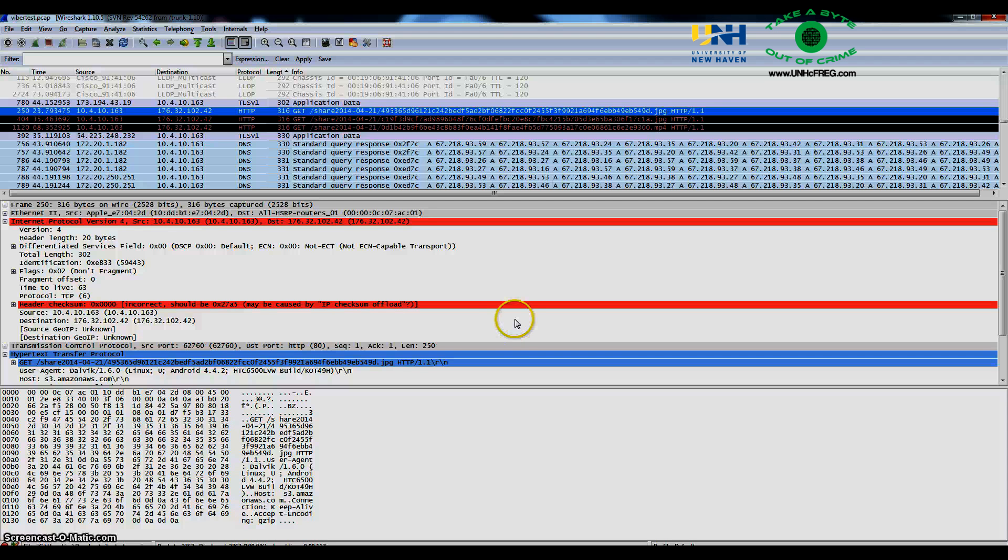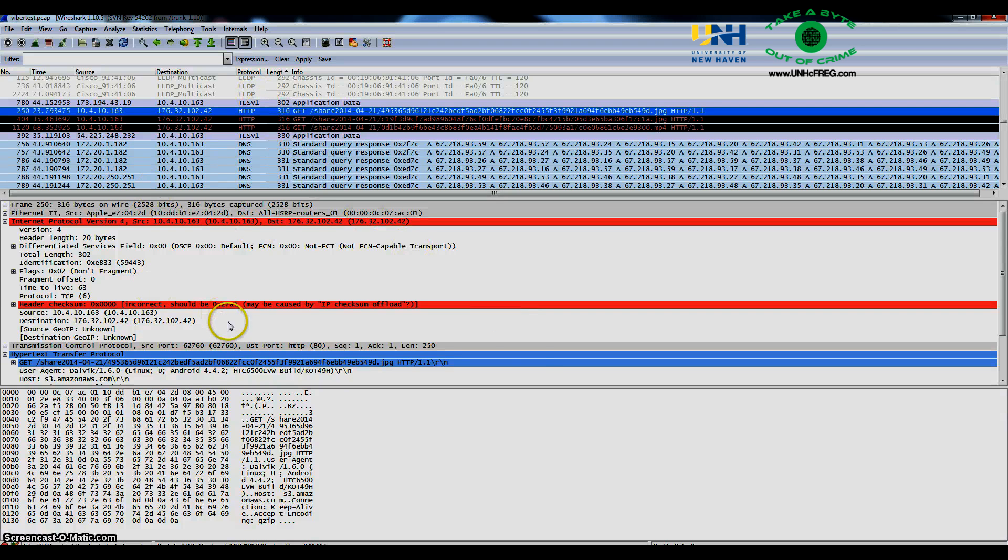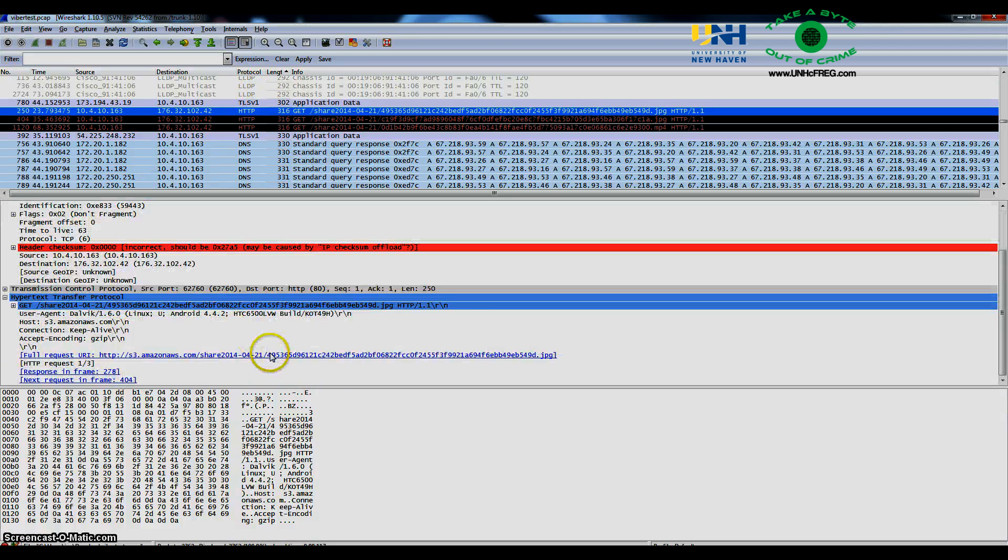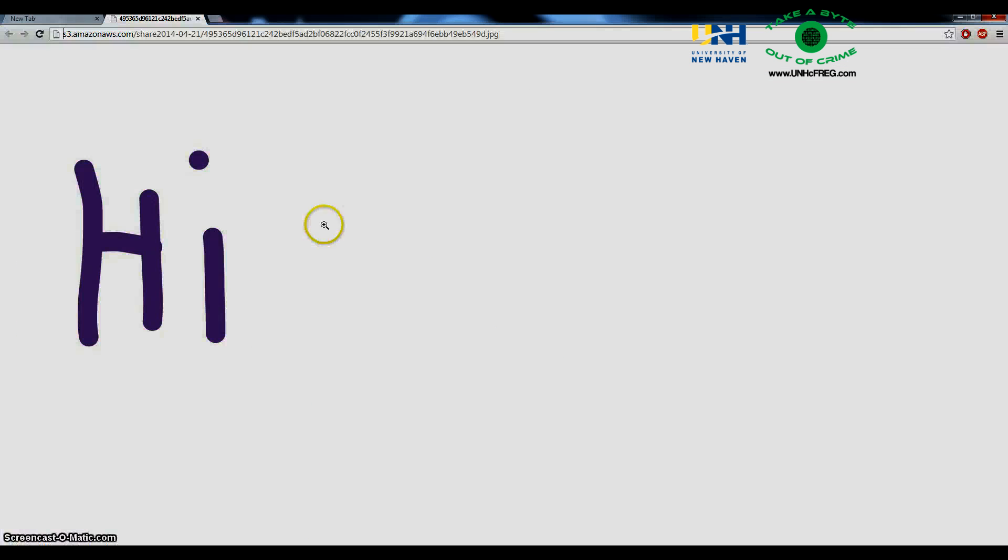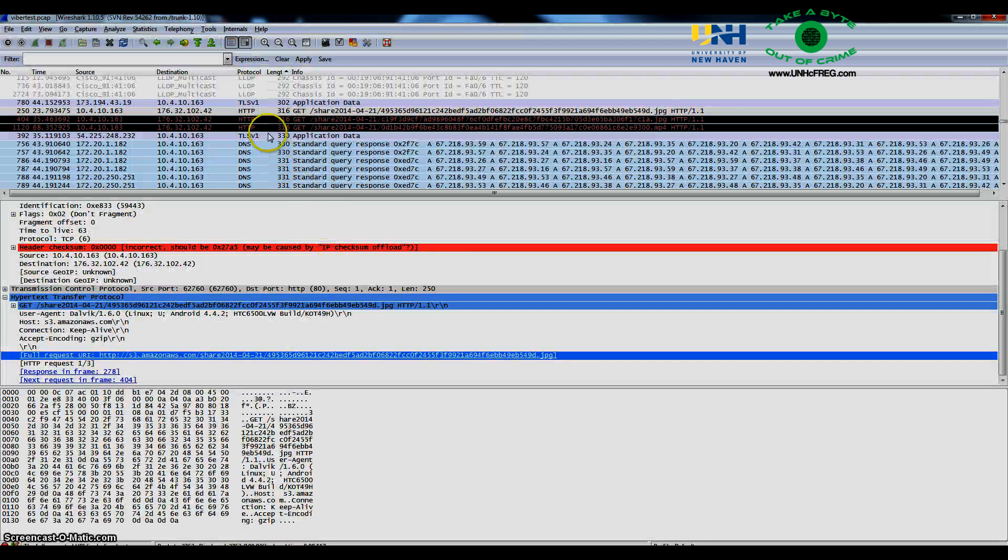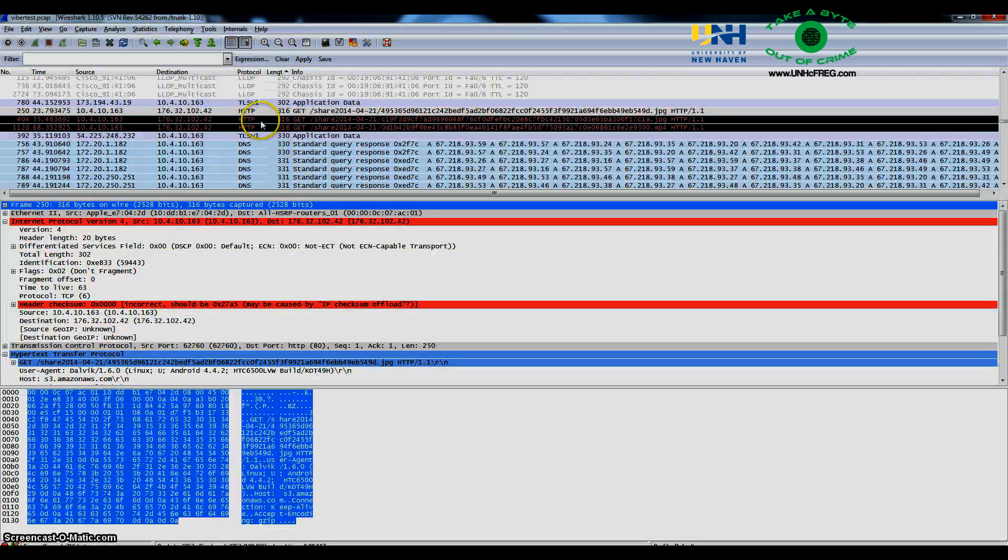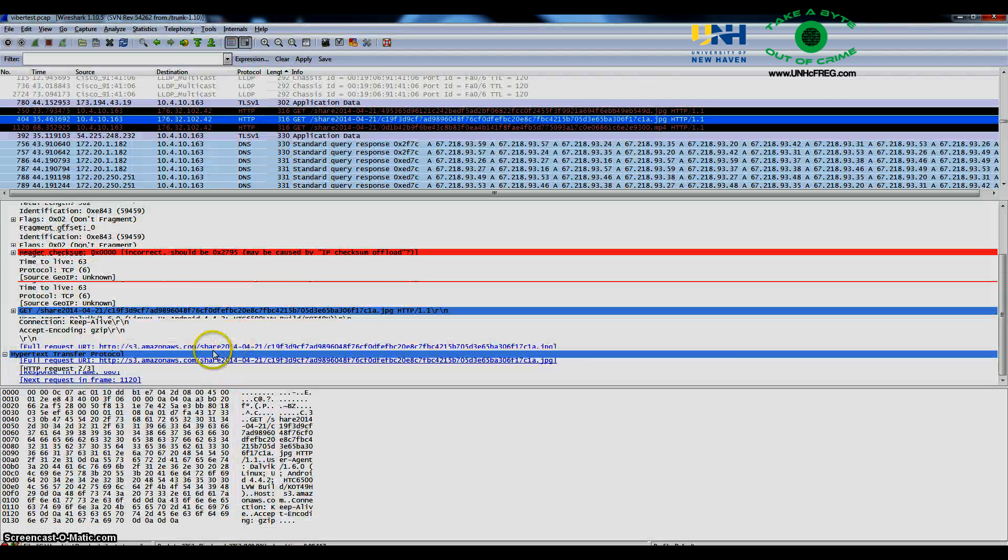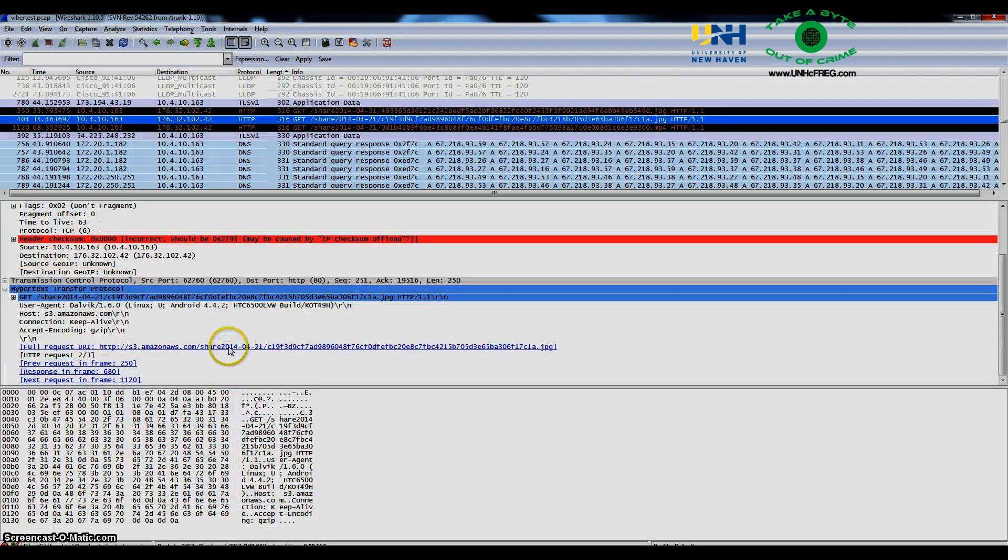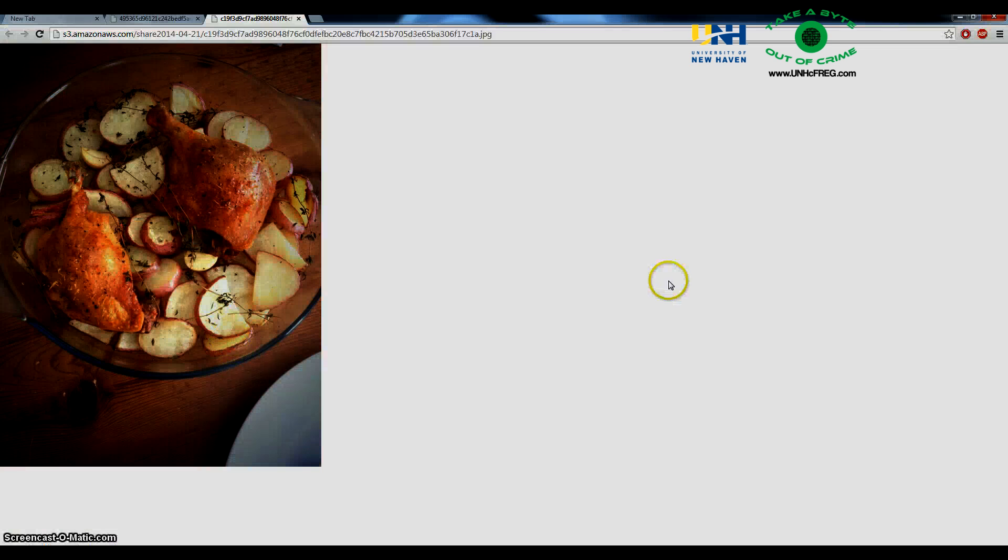If you take a look at the first link here, you will notice that that is the same doodle image and it is still there on their server. Next, we will take a look at the camera image and you will notice that it is still there.